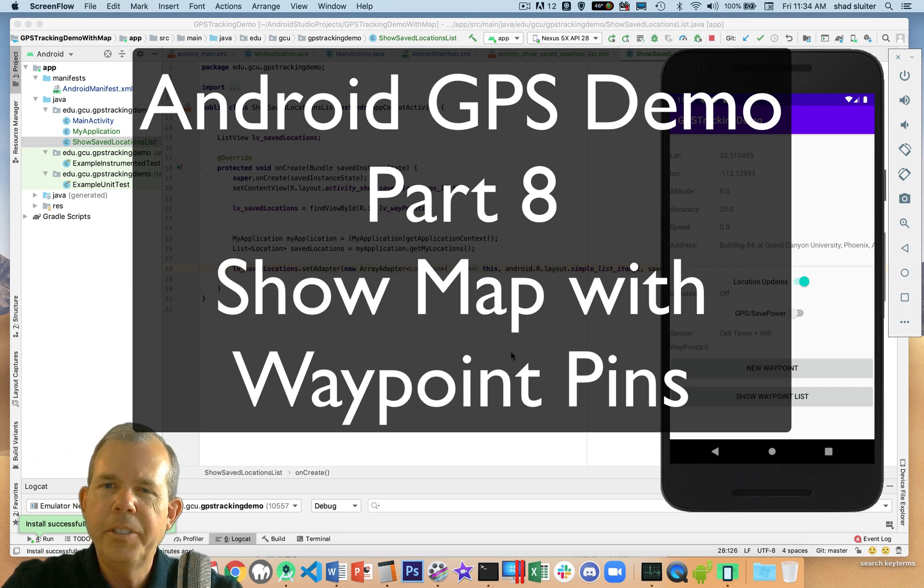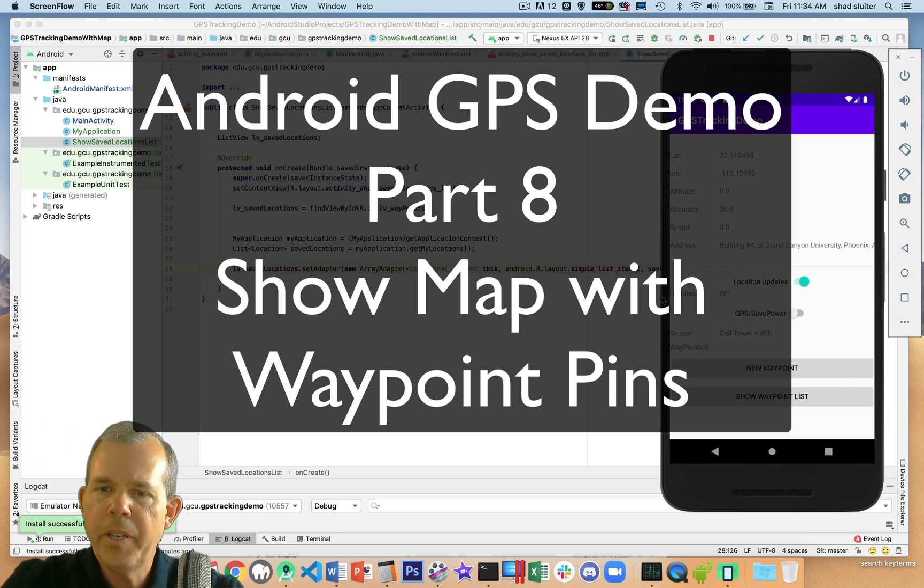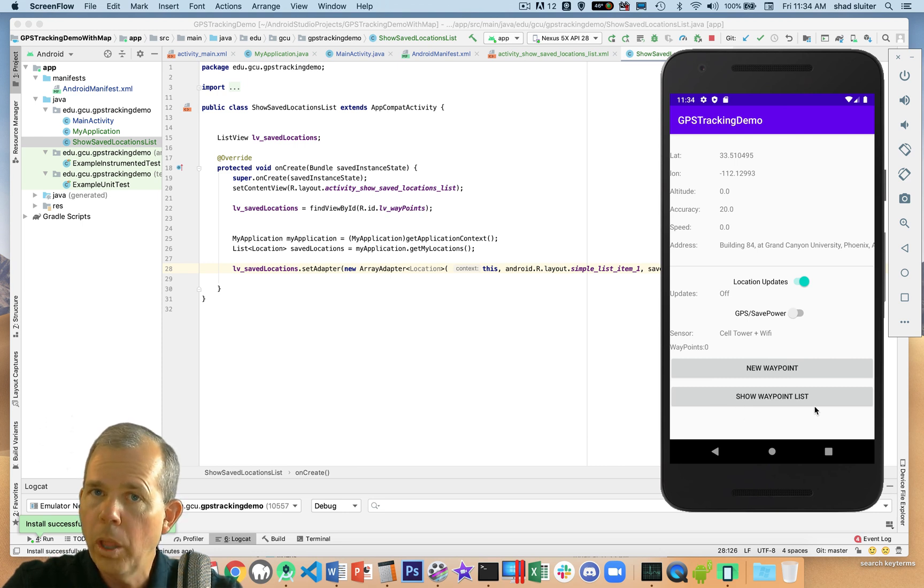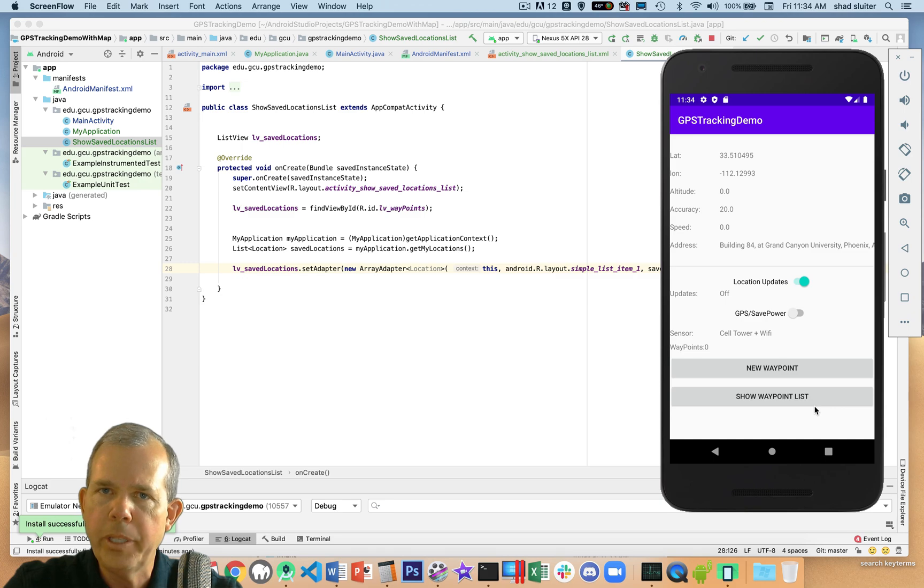Hey, welcome back to another in our series on our GPS tracking demo. In this video, we're going to add a new button that says show map and it will show all of the waypoints that we've saved and put them as pins on a Google map.